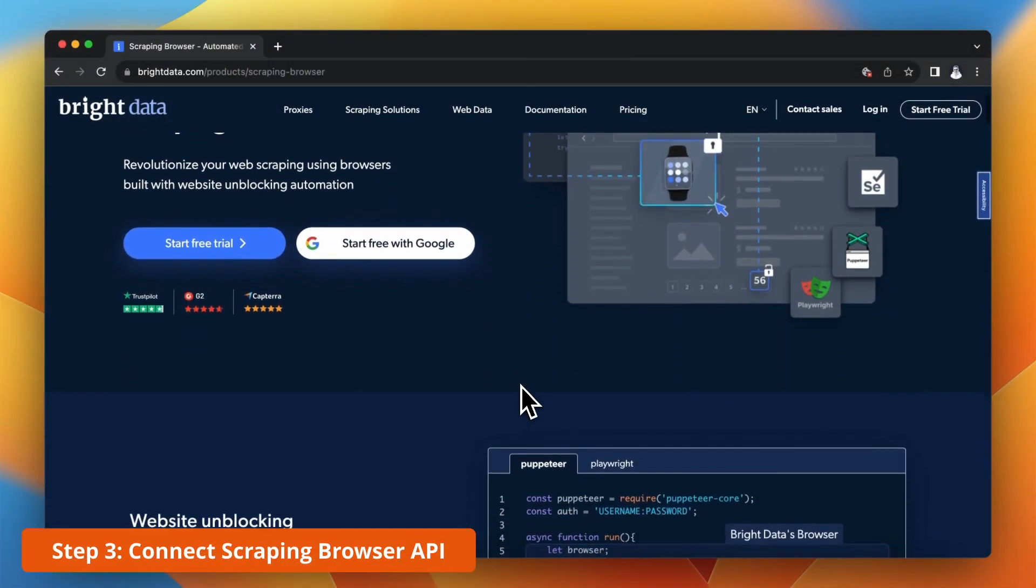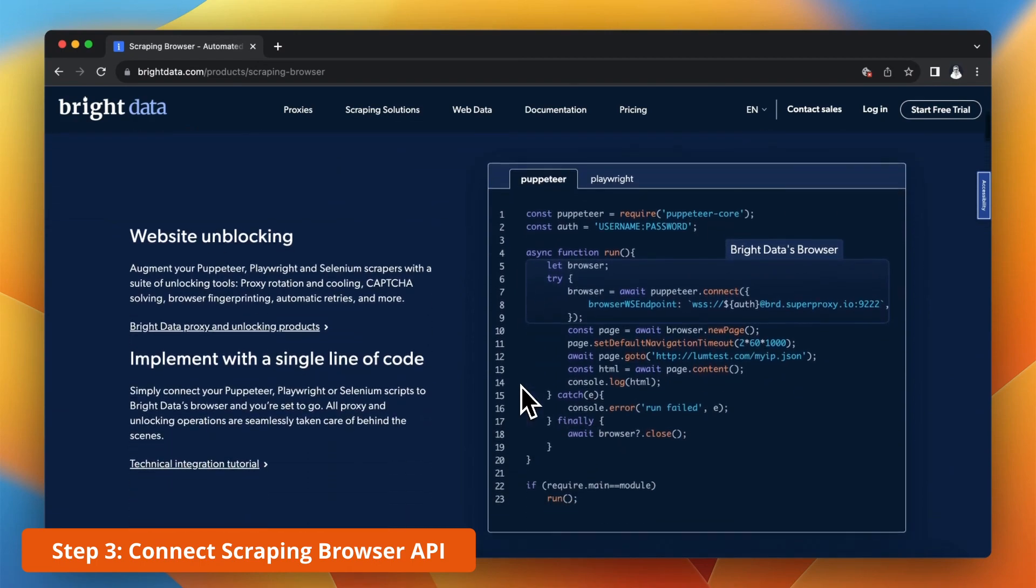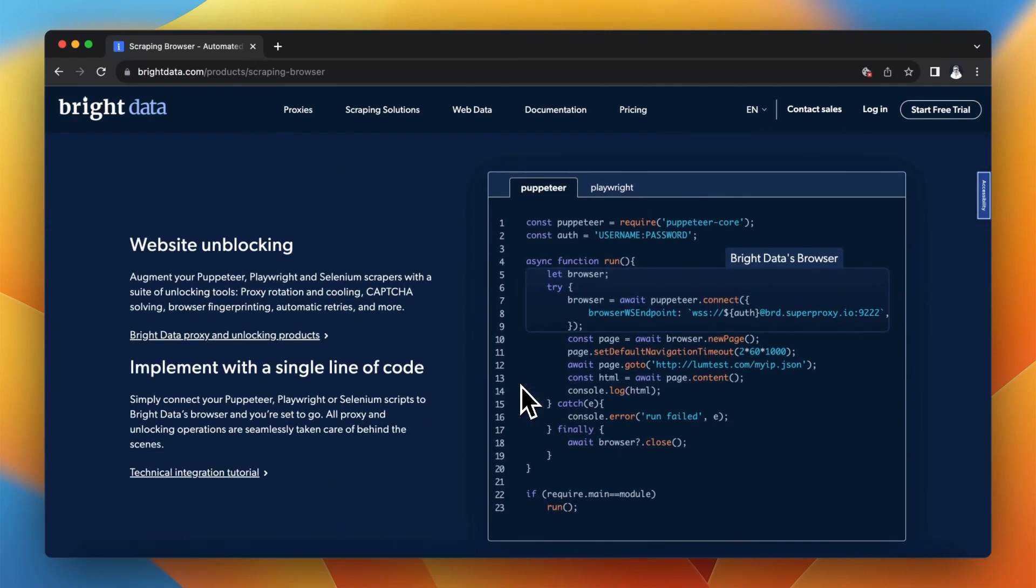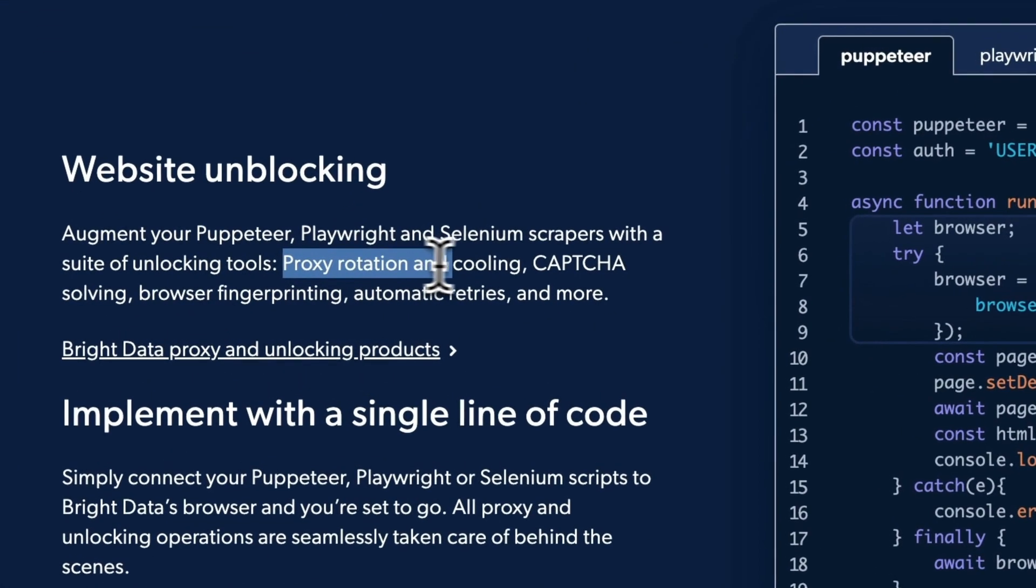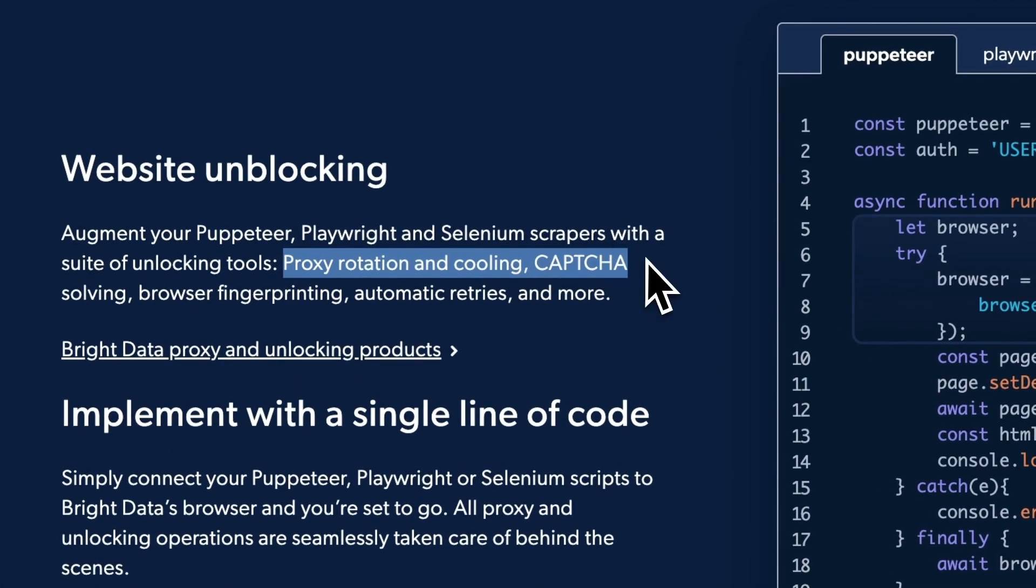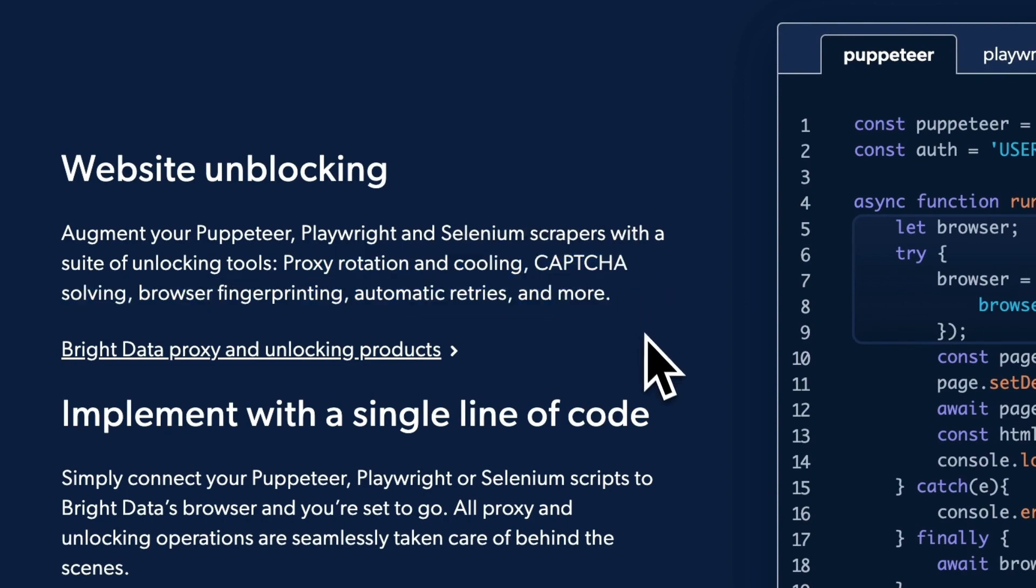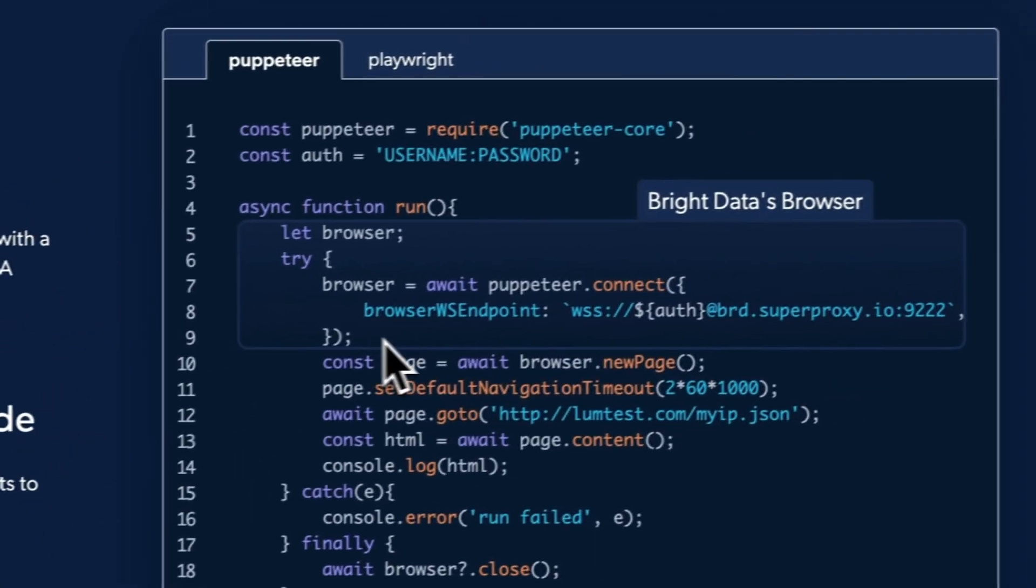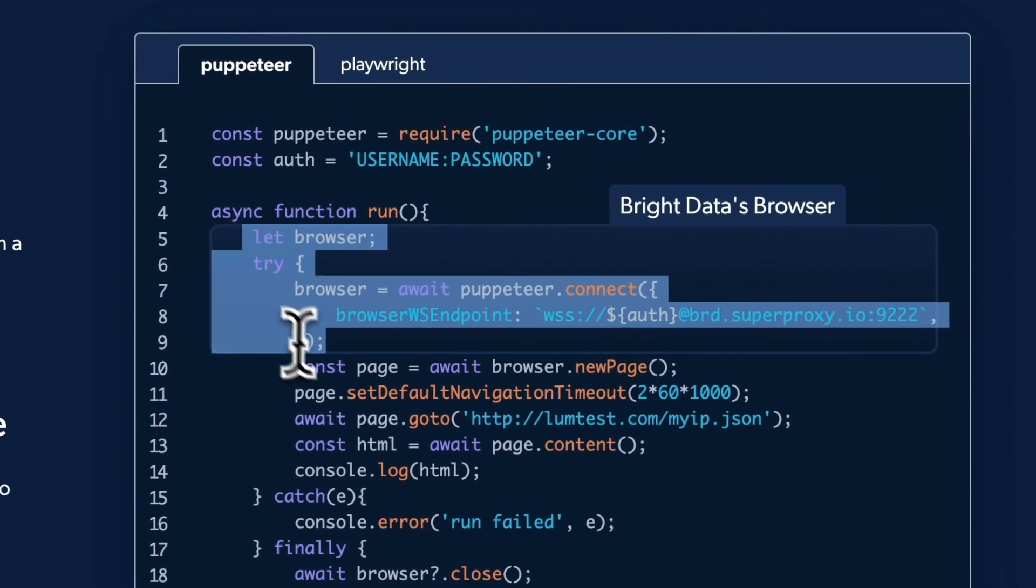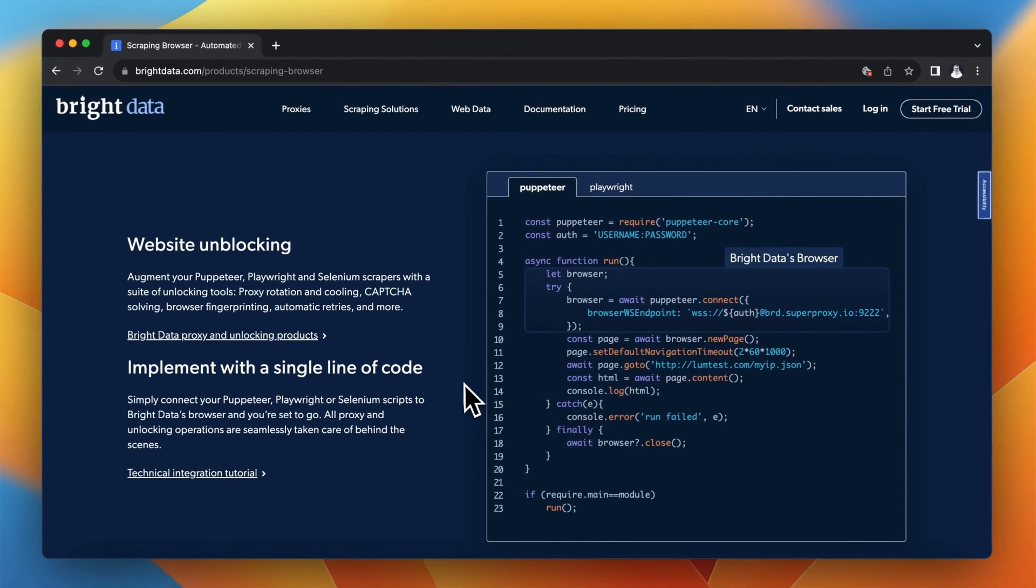To avoid such situations I will use scraping browser API by Bright Data. It will do for me all the work connected with proxy rotation, solving captchas and so on. And what's great it can be implemented to the current script with just a few lines of code.